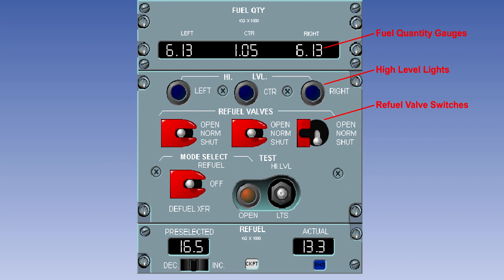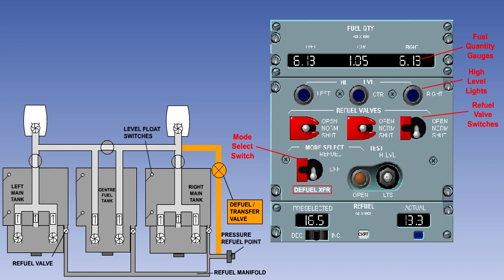In the shut position, the associated refuel valve will remain closed. The three position mode select switch is guarded to the off position. With the switch in this position, the refuel system is de-energized and the refuel valves are closed. With the switch to refuel, the refuel valves can be controlled either by their individual switches or the automatic refueling computer. With the switch to defuel transfer, the transfer valve will open to allow fuel to be pumped from the tanks back into the tanker.